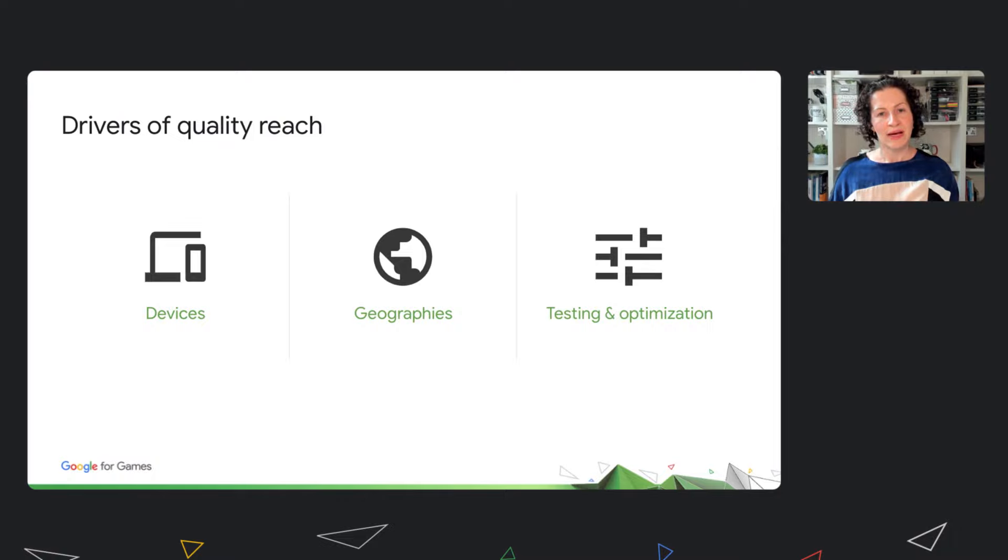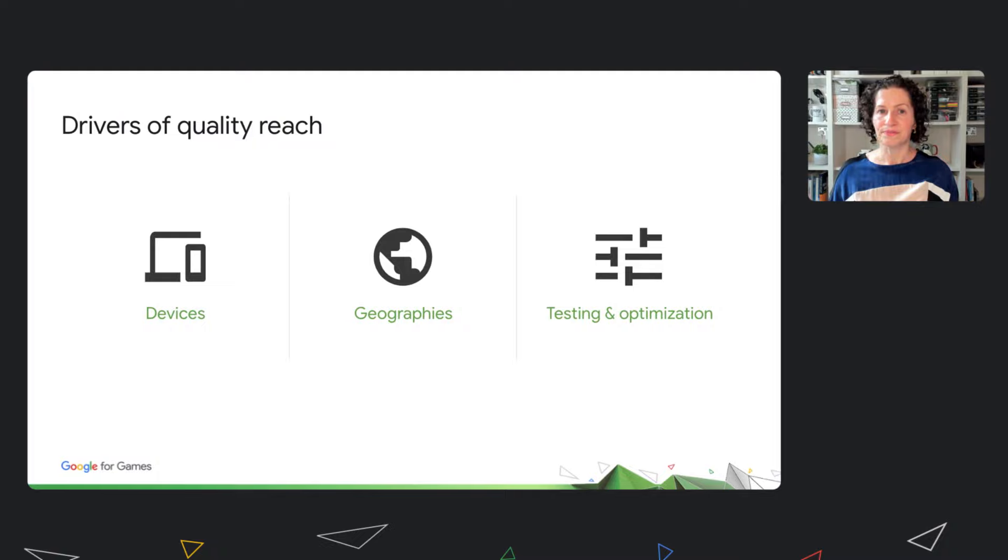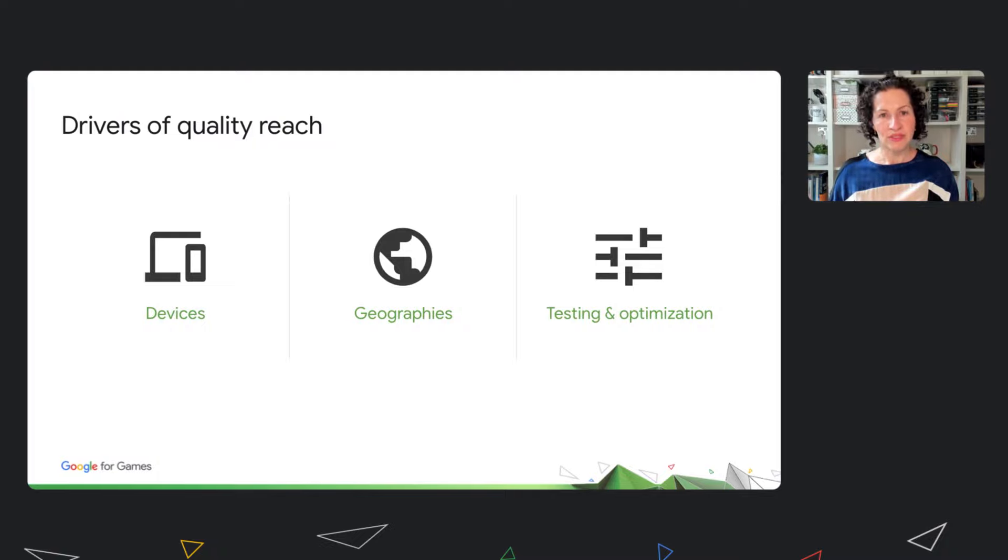I started by explaining why quality reach is so important. These decisions are what determine your quality reach. These decisions are themselves very important.